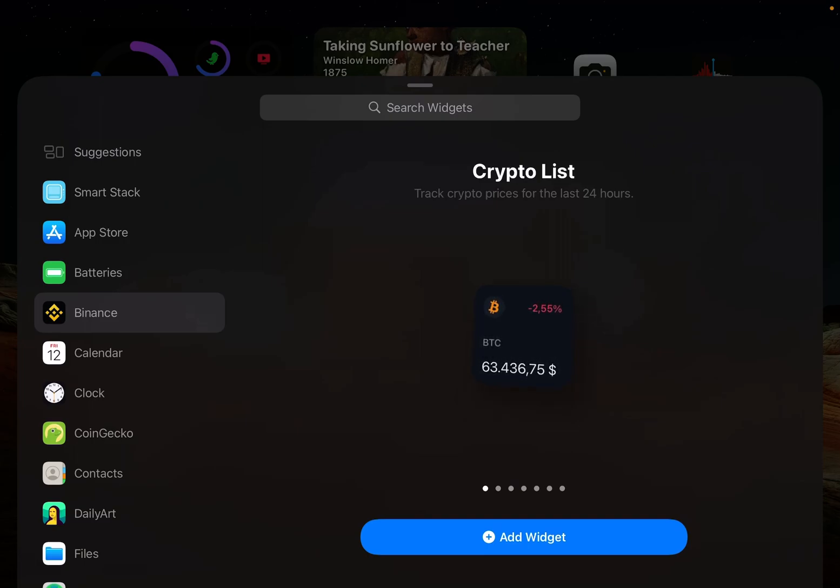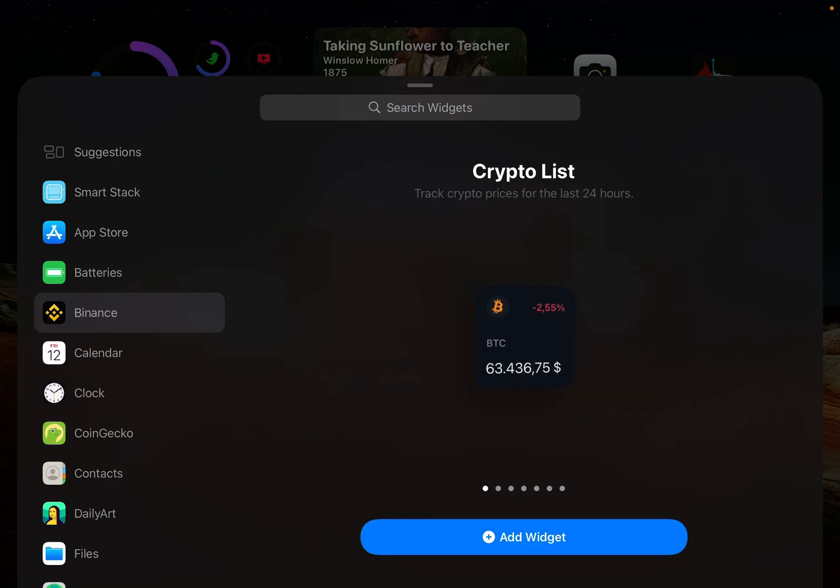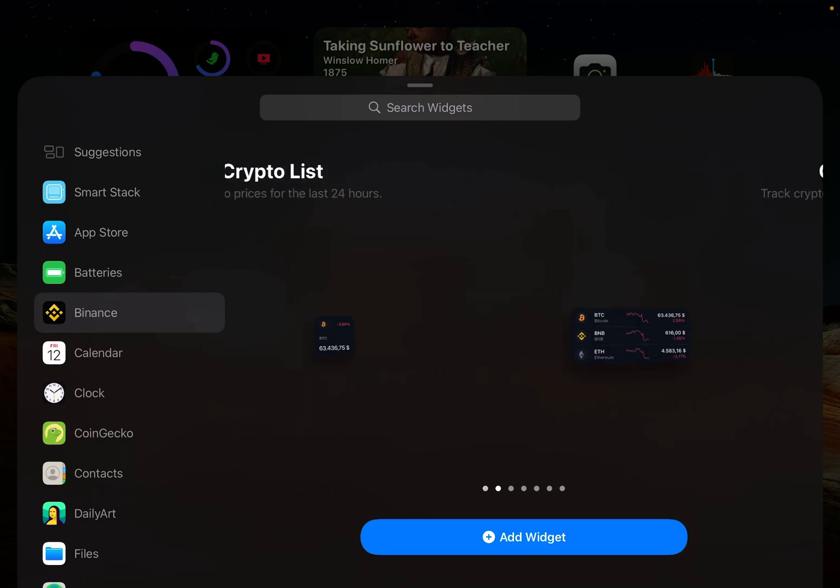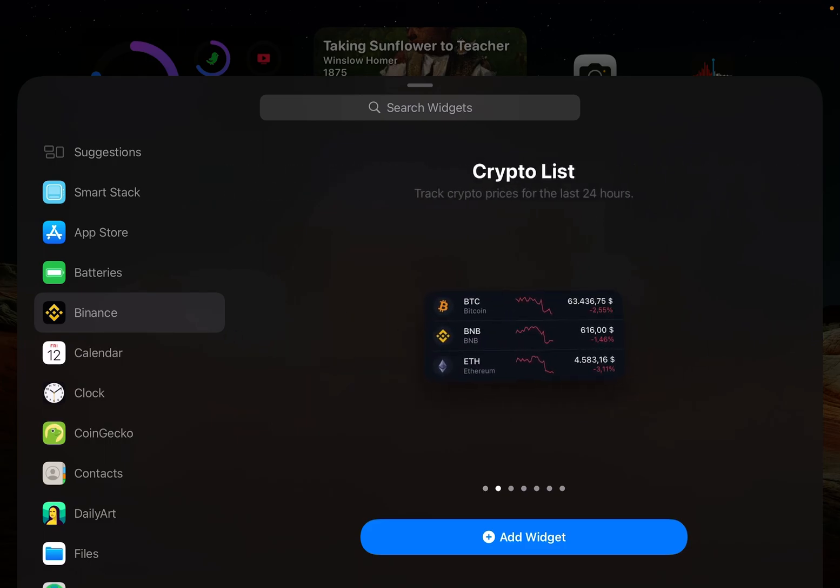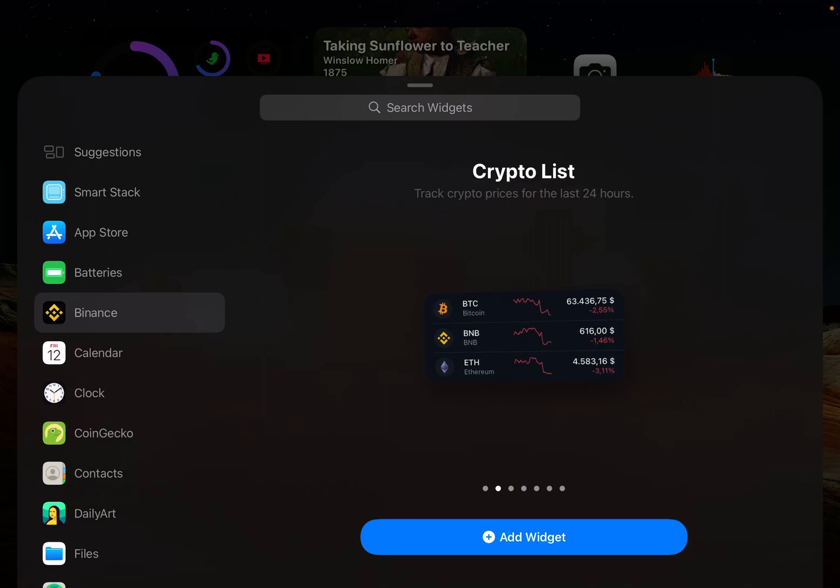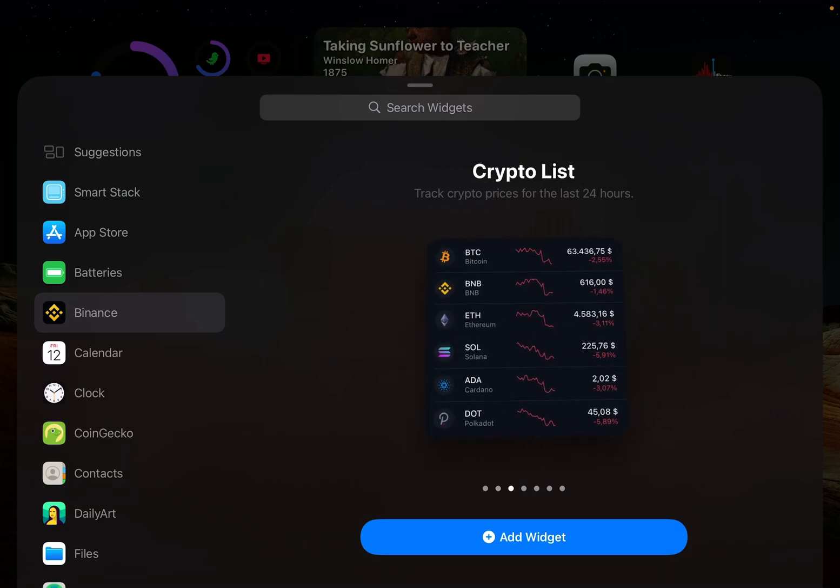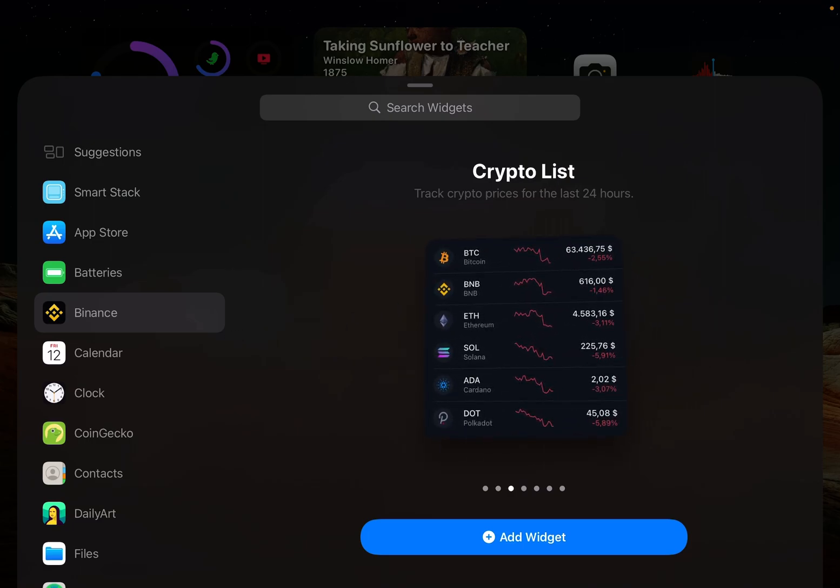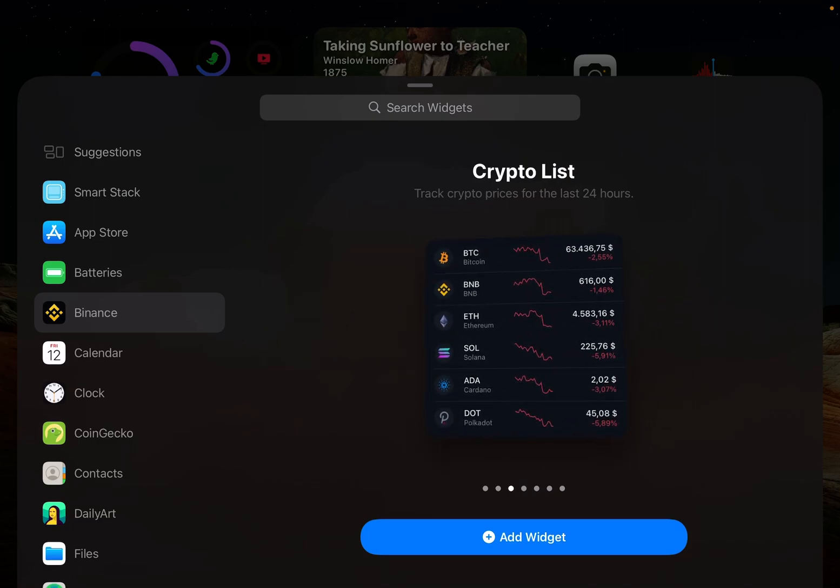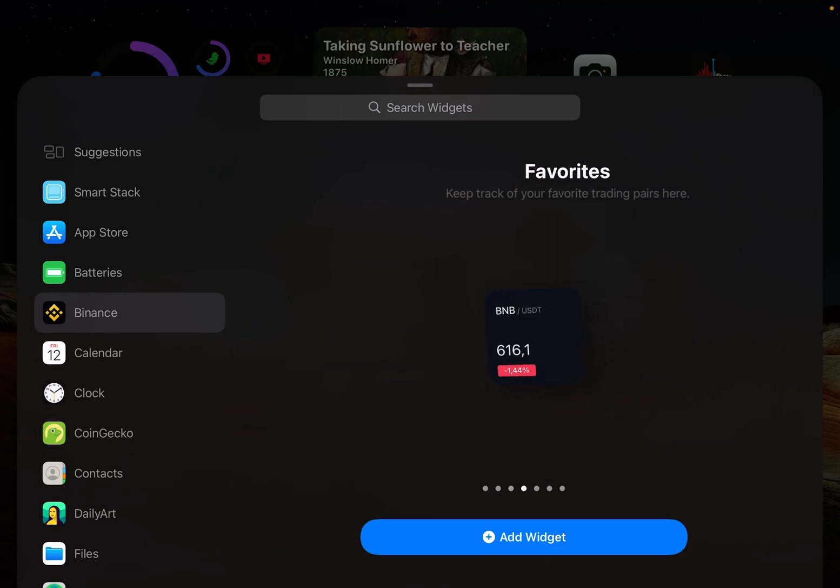The first is crypto list - track crypto prices for the last 24 hours. This is another crypto list where there are three items. Here are six items, which is a bigger widget.